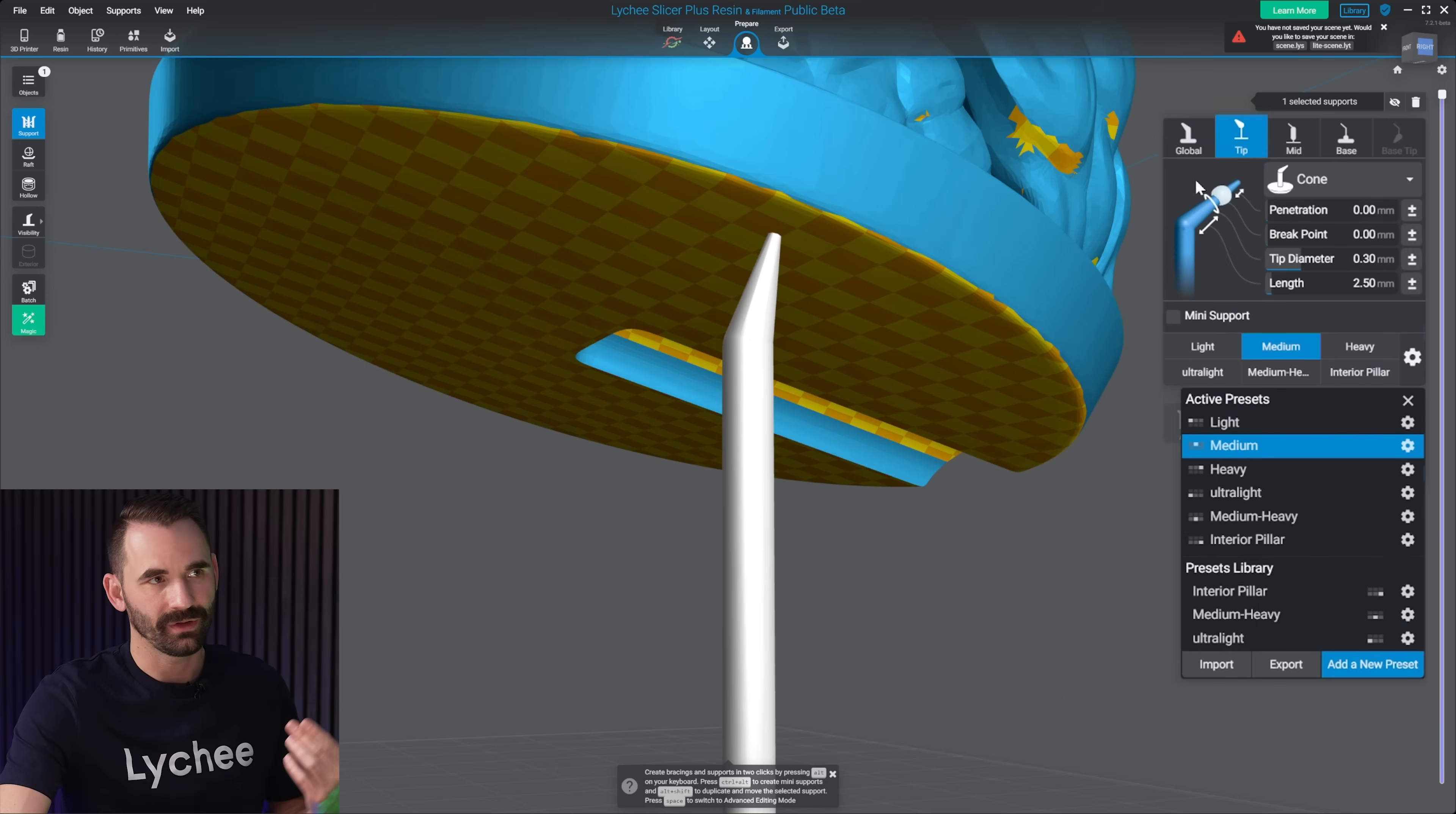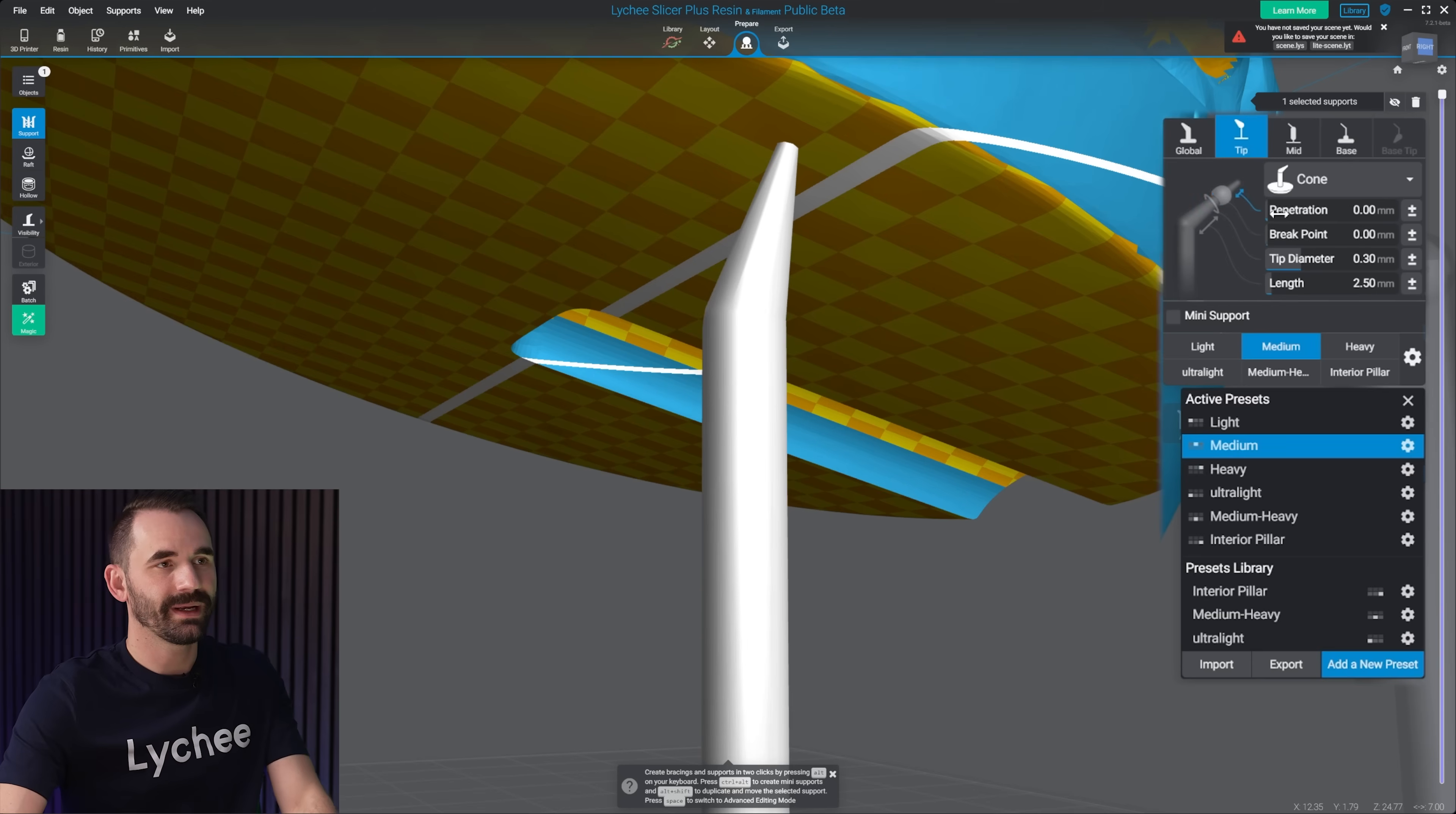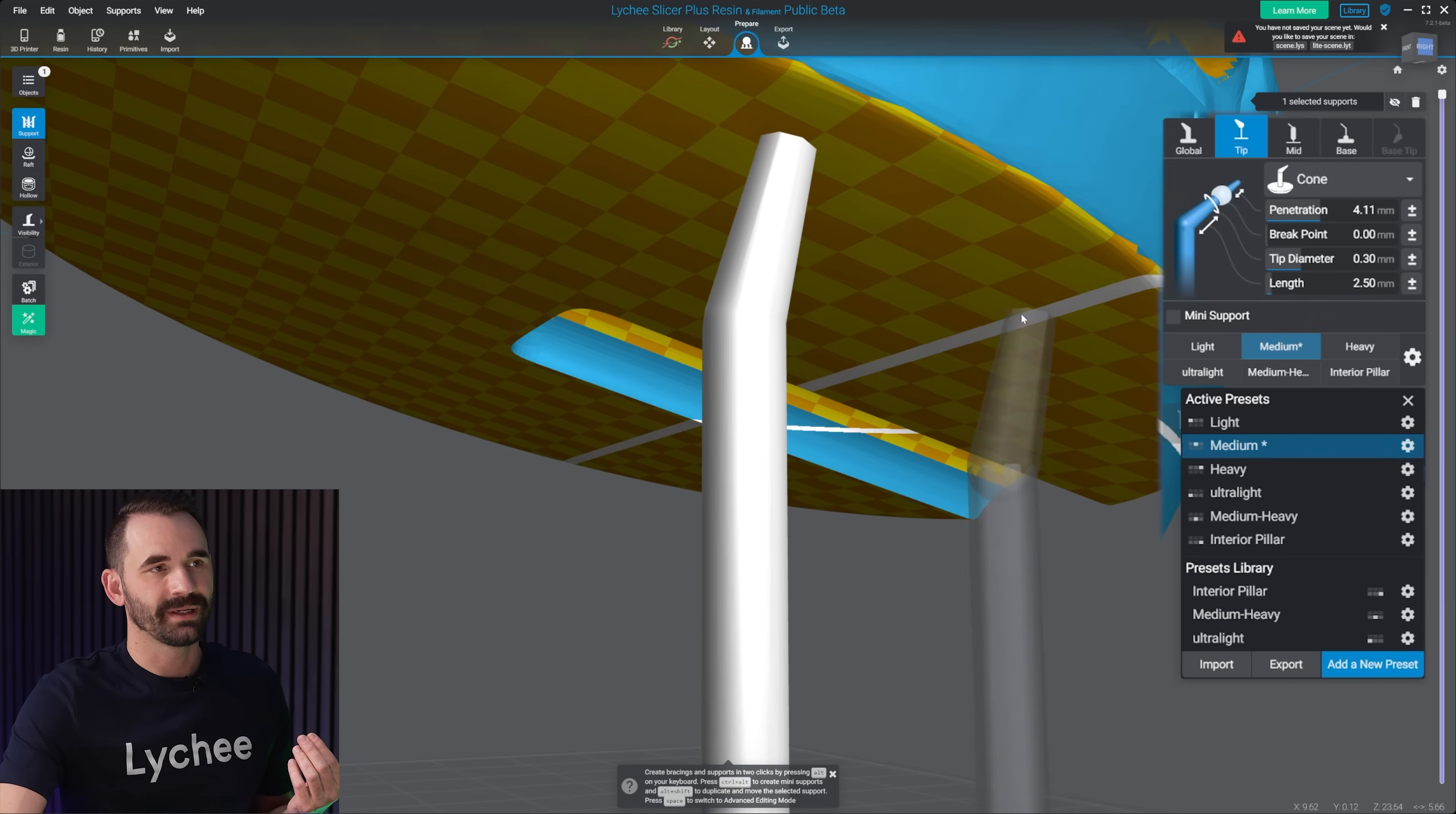For this part of the video, I'm gonna cover the settings we find under tip, mid, base, and base tip, since we already talked about global. Now again, you only have these settings because you have Lychee Plus or the Lychee library. So real quick, penetration.